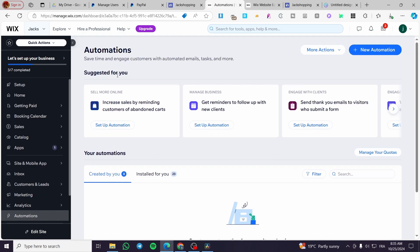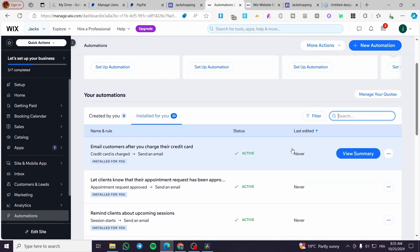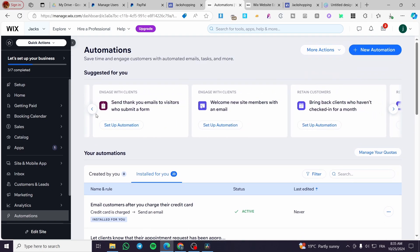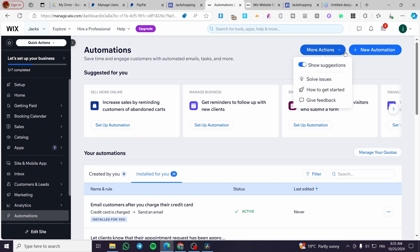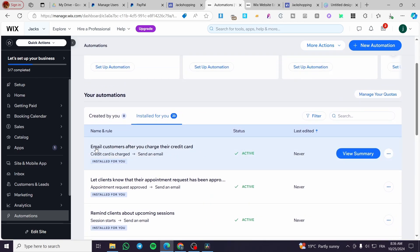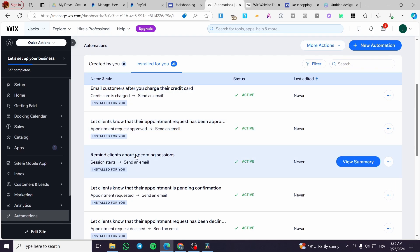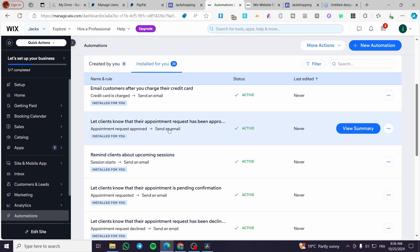You're going to see some suggested automations and also the installed ones. You can also search for anything you want. We have 23 installed for us. You can set up any automation from here or add a new one. Some suggested examples are: email customers after you charge their credit card, let clients know their appointment request has been approved, remind clients about upcoming sessions, and so on. All of these are triggered emails — any one of these actions will result in sending a triggered email to the customer.